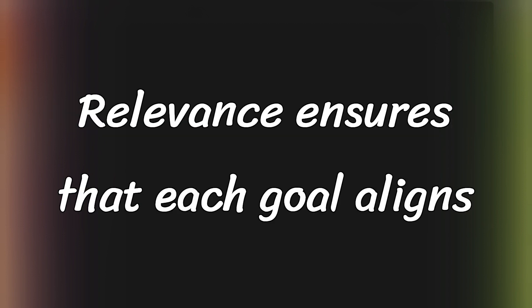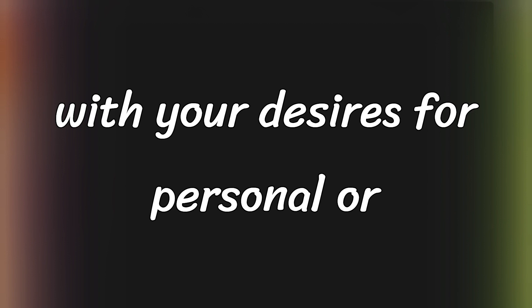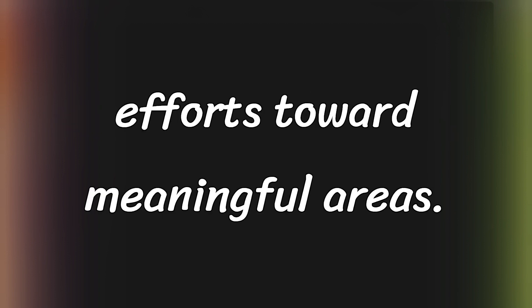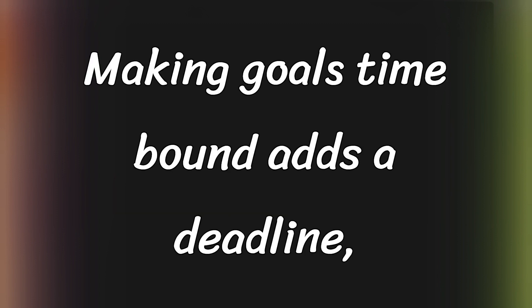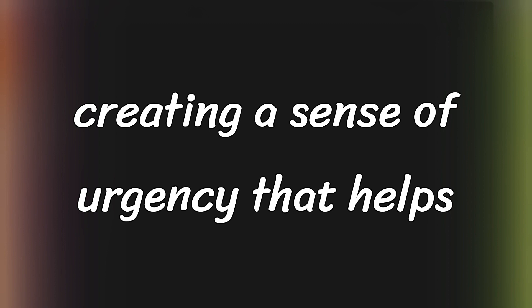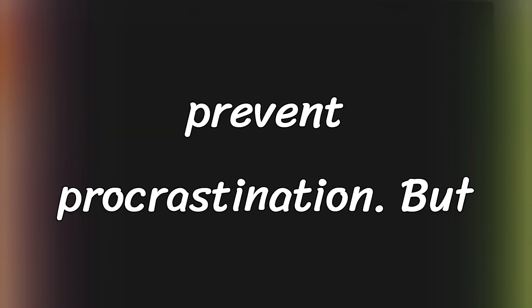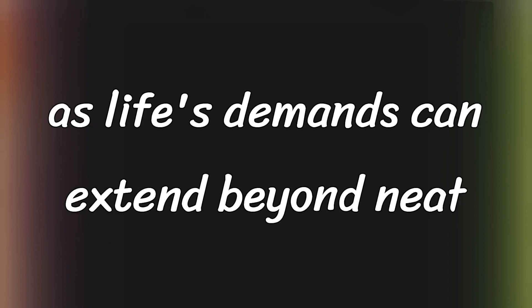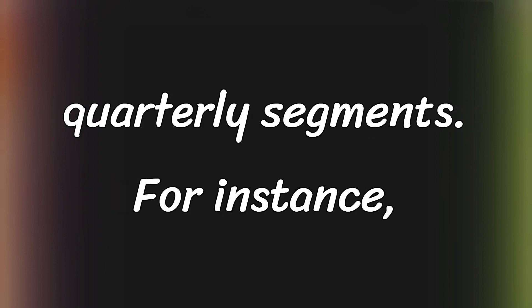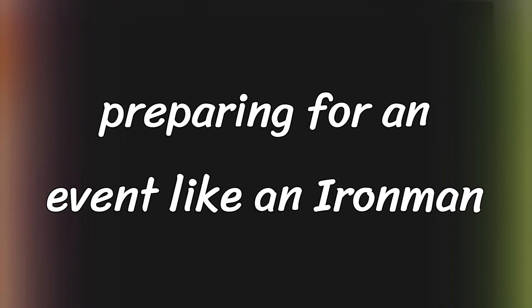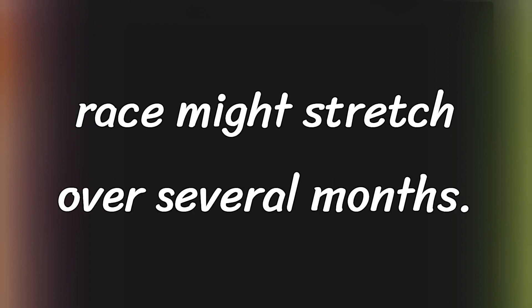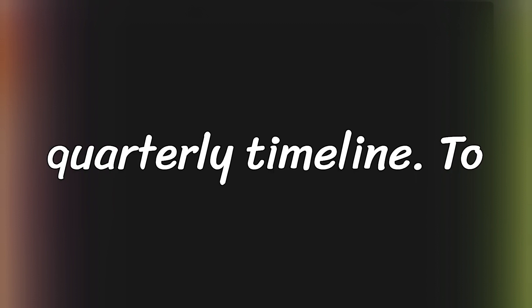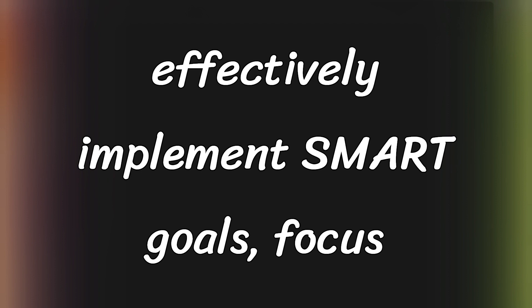Relevance ensures that each goal aligns with your desires for personal or professional growth, directing your efforts toward meaningful areas. Making goals time-bound adds a deadline, creating a sense of urgency that helps prevent procrastination. But flexibility in goal setting is crucial as life's demands can extend beyond neat quarterly segments. For instance, preparing for an event like an Ironman race might stretch over several months, requiring adjustments to your typical quarterly timeline.